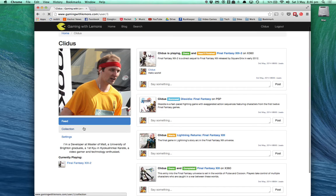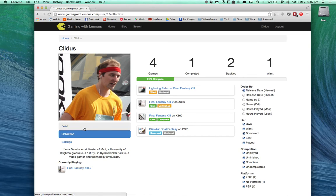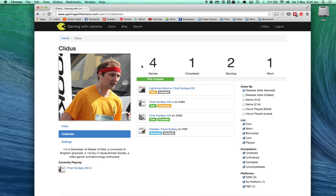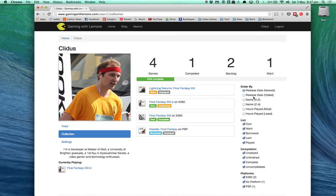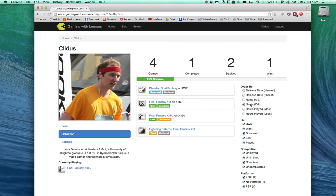But the most important information is probably on the collection page. Here you can see a full picture of your collection. You can see a progress of how much you've completed, the number of games you have, how many you've completed, how many are still in your backlog and how many games you want. You have a lot of power here to sort it by different variables.